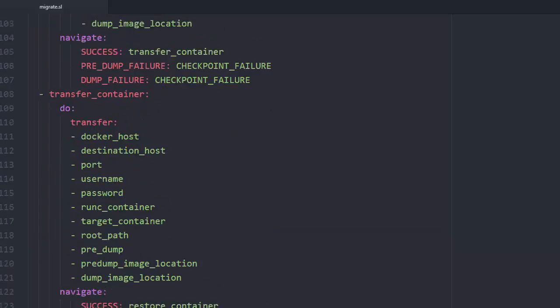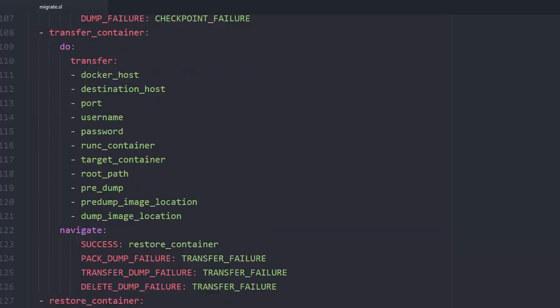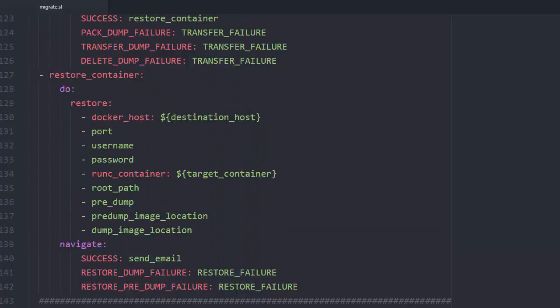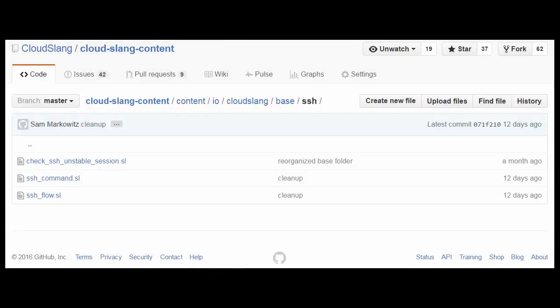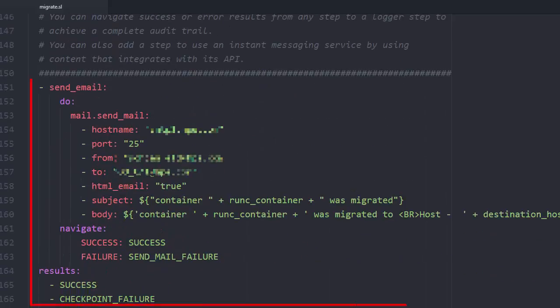The next steps compress, transfer, and restore the container on the target host using the ready-made CloudSlang SSH operations that can be found in our content repository. And the final step sends an email message.